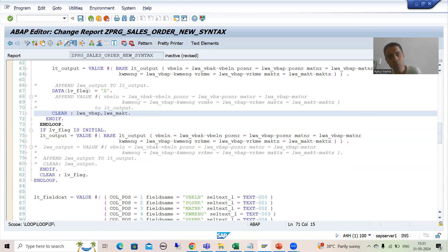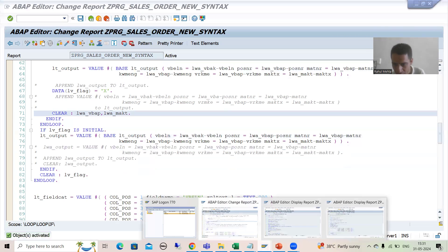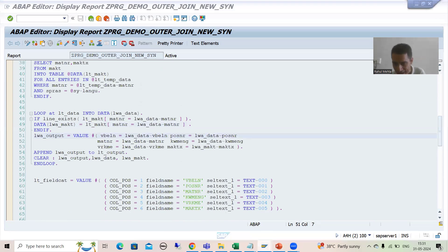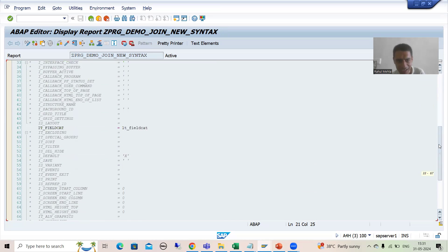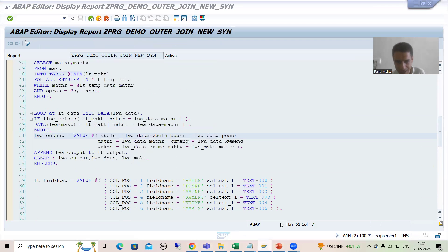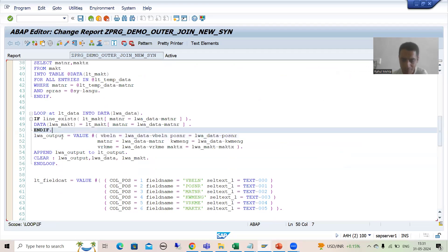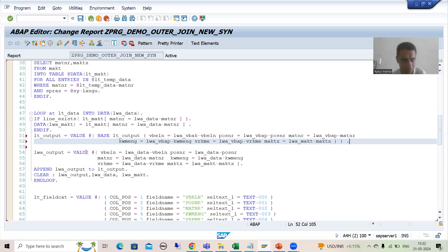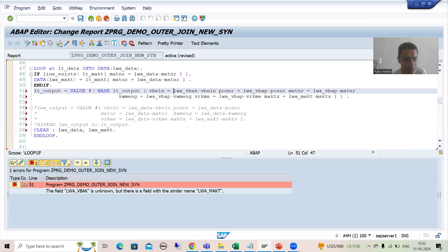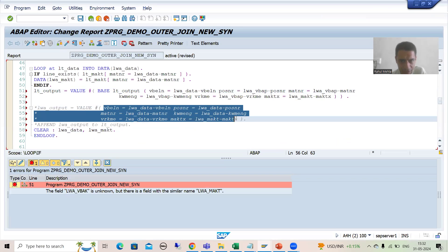Now I will activate. The same changes we will do in the third program as well, because in the third program we did the same thing. In the second program there is no need for changes because we completely used JOIN - all our data is in the output internal table already. Now I will do the same changes in the third program. I will paste the logic, comment out the old code, and remove the work area. I will check the syntax - I need to change the variable name to LWE_DATA because the names are different in both programs.